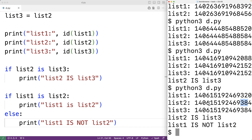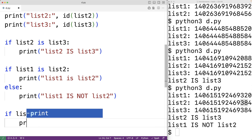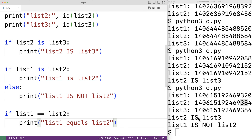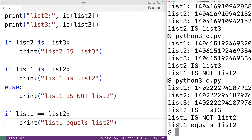Now list_one is equal to list_two. So if we write: if list_one == list_two, we output 'list one equals list two'. This is true — the lists do have the same items at the same indexes. Saving the program and running it, we do get that list one equals list two.